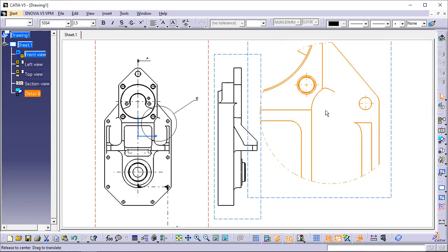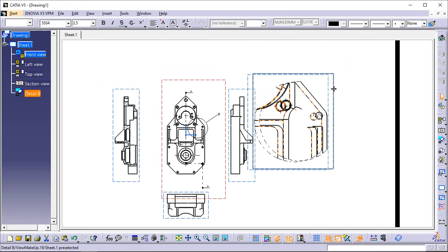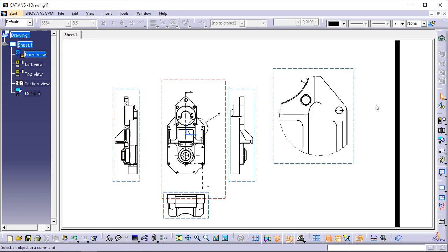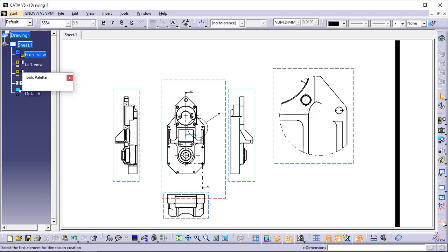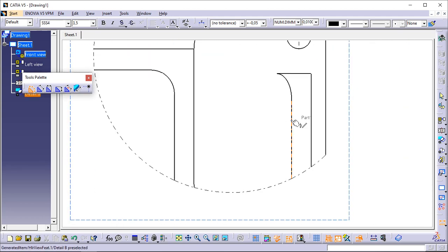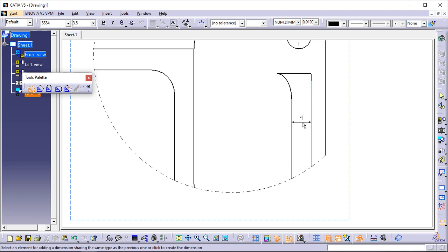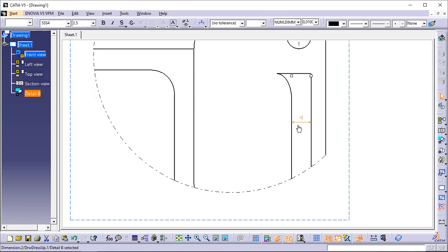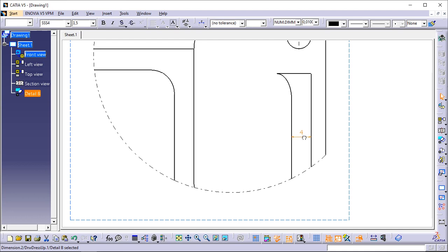For the purpose of this exercise, you'll now add a dimension to the detail view. To do so, click Dimension in the Dimensioning toolbar. Click two elements in the view as shown. The dimension is created. Move your cursor to where you want to position the dimension, and click to generate the dimension. If you are not satisfied with the position of the dimension, you can drag and drop it to a new position.